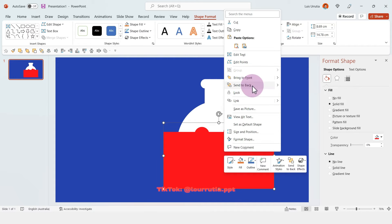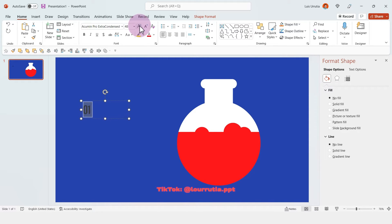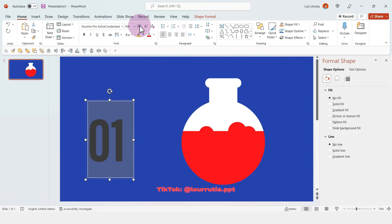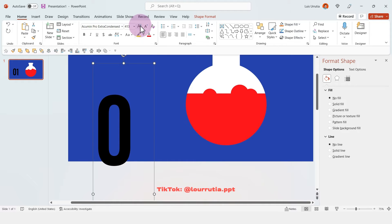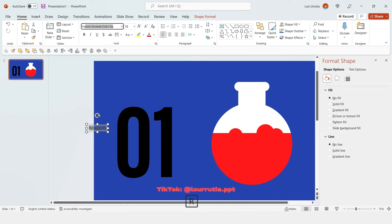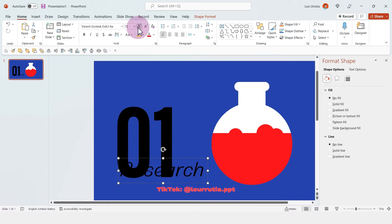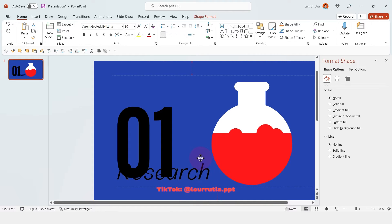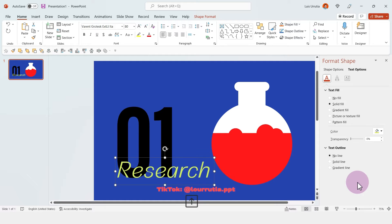Then right-click and send to back, and then we're gonna start adding our text. For this one I'll set it up as the first section, so I just wrote the number 01 and made it large — the font I'm using is called Acumen Pro Extra Condensed. Then we can put the title for that section, which will be 'Research', and the font I'm using there is called Varent Grotesque, and I'm just gonna pick a very contrasting color — this bright yellow.